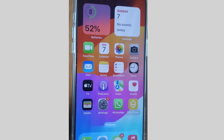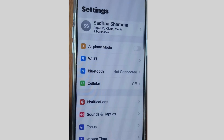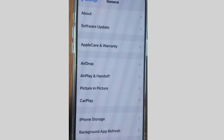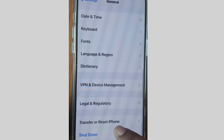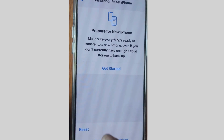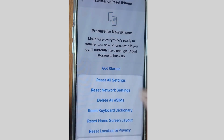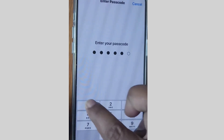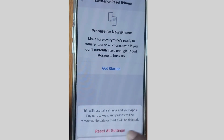If your phone is still not going to sleep mode, go to Settings, tap on General, scroll down and tap on Transfer or Reset iPhone, then tap on Reset and choose Reset All Settings. Unlock your iPhone, tap on Reset All Settings. That's all — check it out.